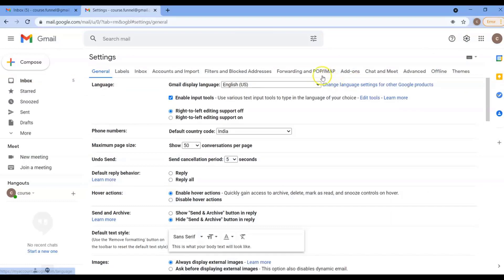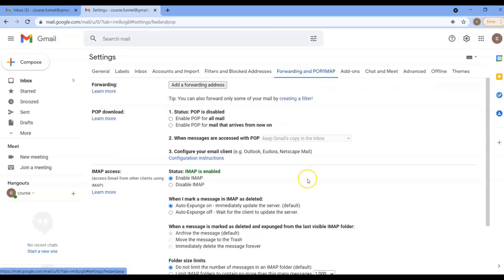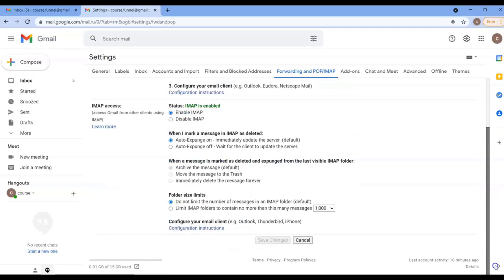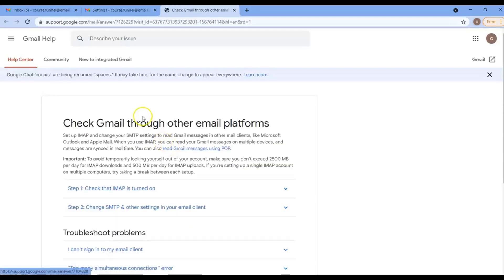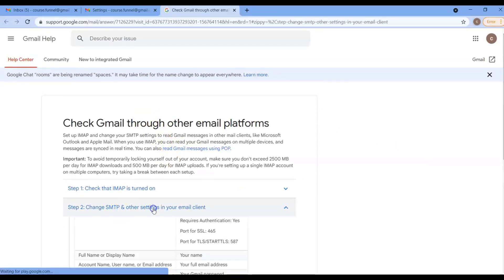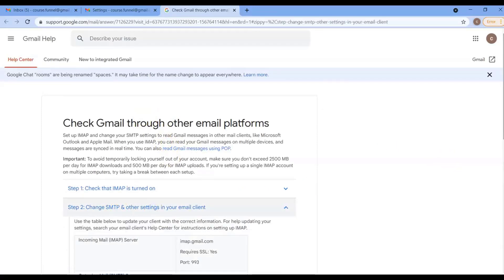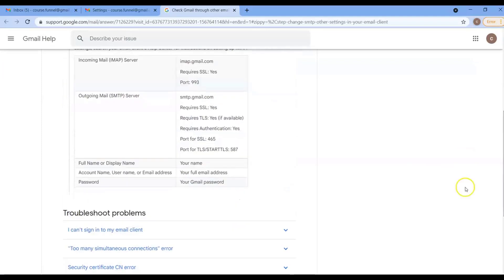On the subheader, click on Forwarding and POP/IMAP. Then, scroll down and click on Configuration Instructions. And when you're there, click on Step 2, Change SMTP and Other Settings in Your Email Client. Then, you will see the outgoing mail SMTP server. This is the hostname.